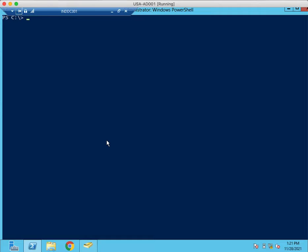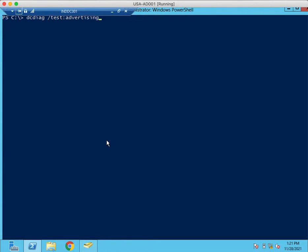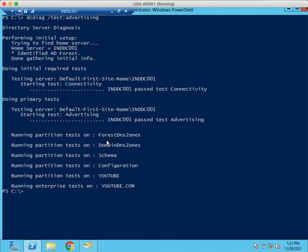First, we need to check Advertising. The command will be dcdiag test advertising. It will show all the roles, all the partitions.